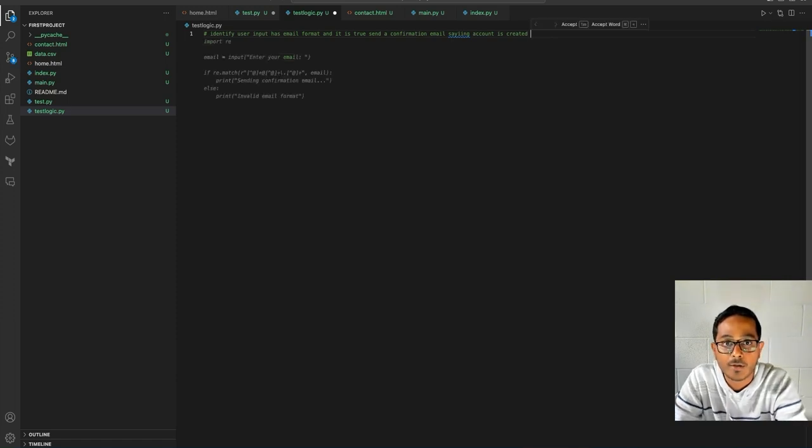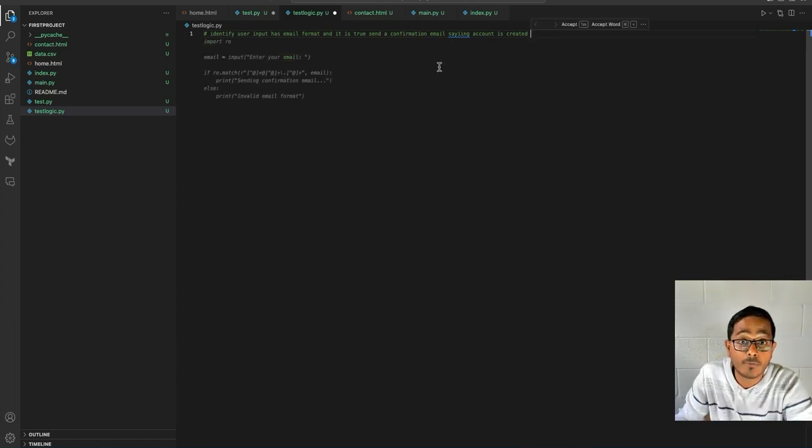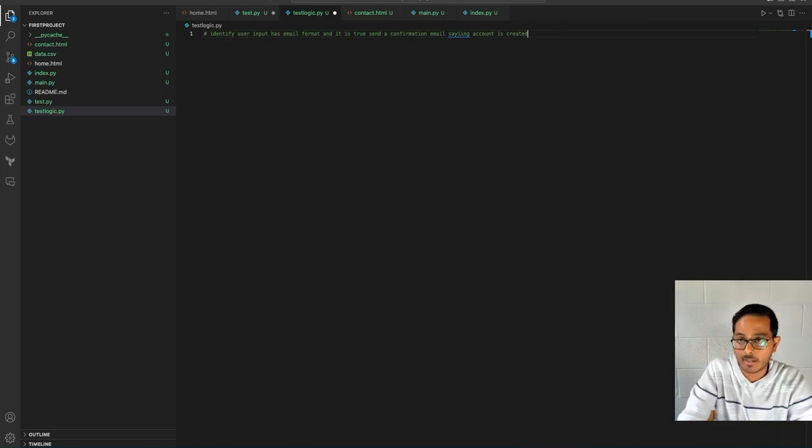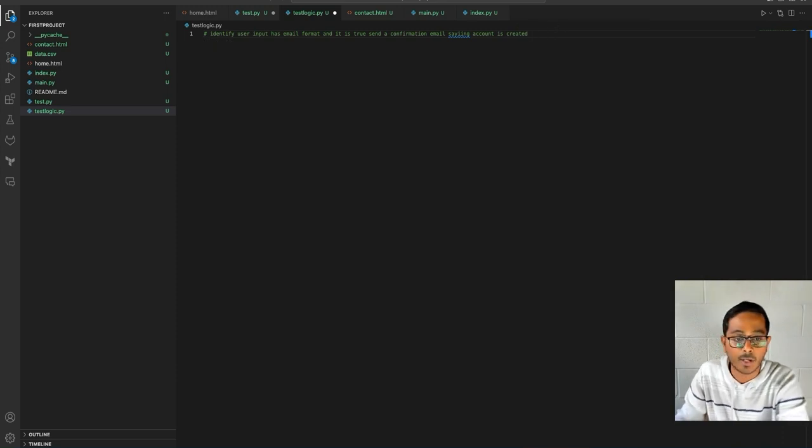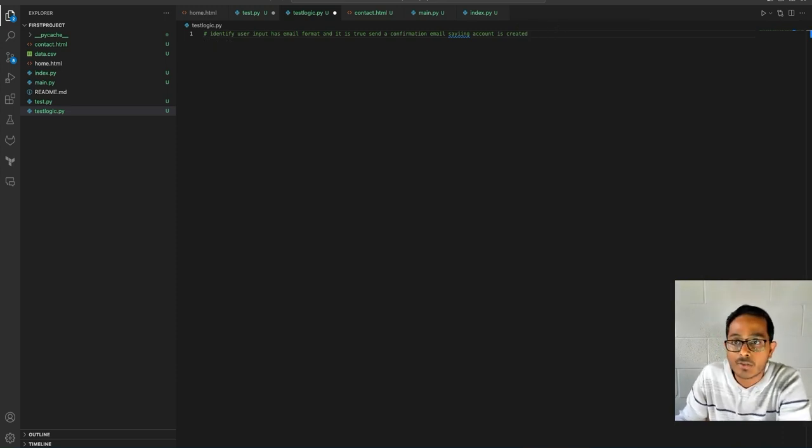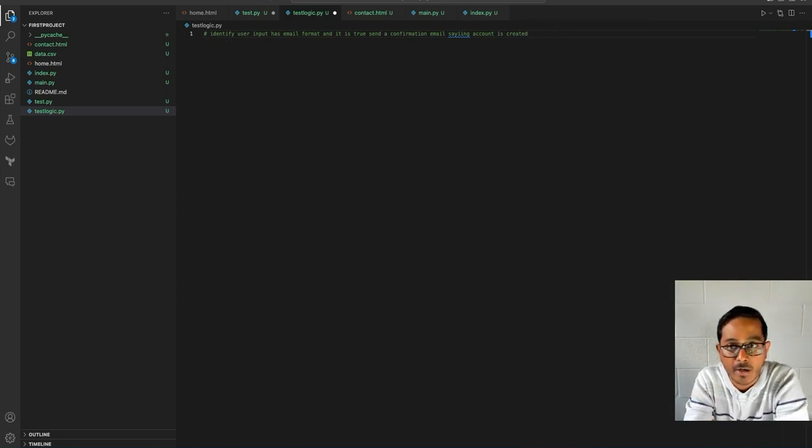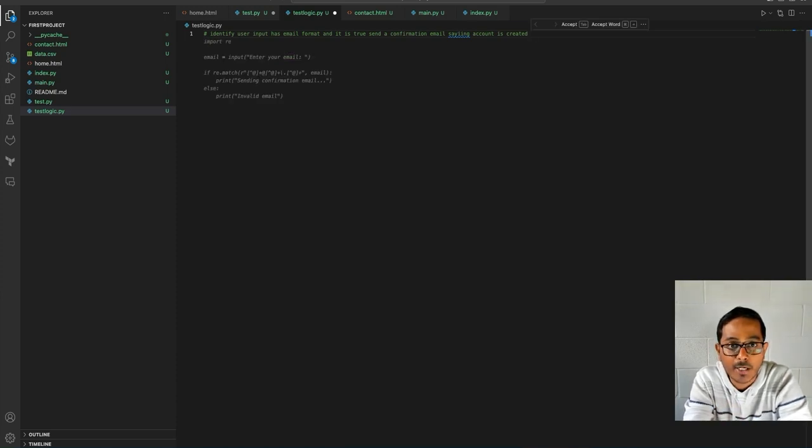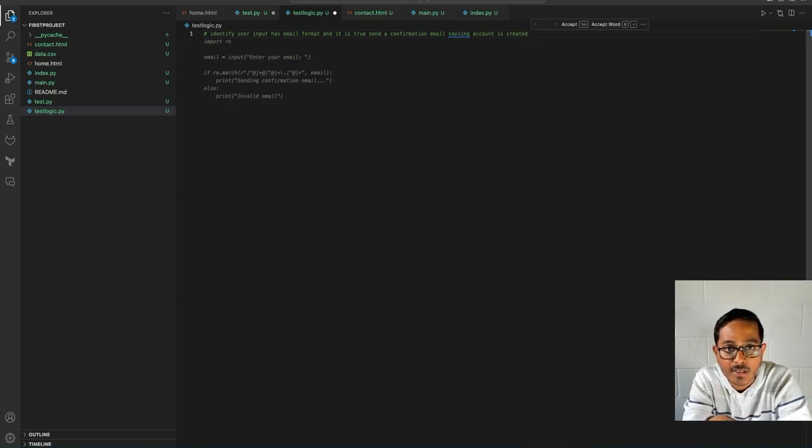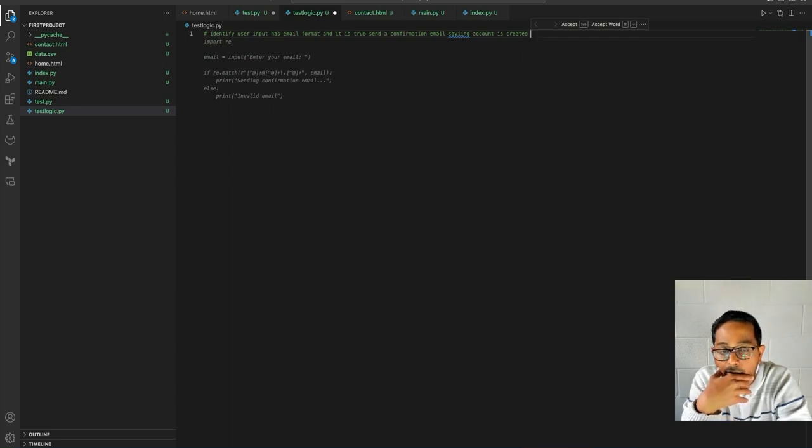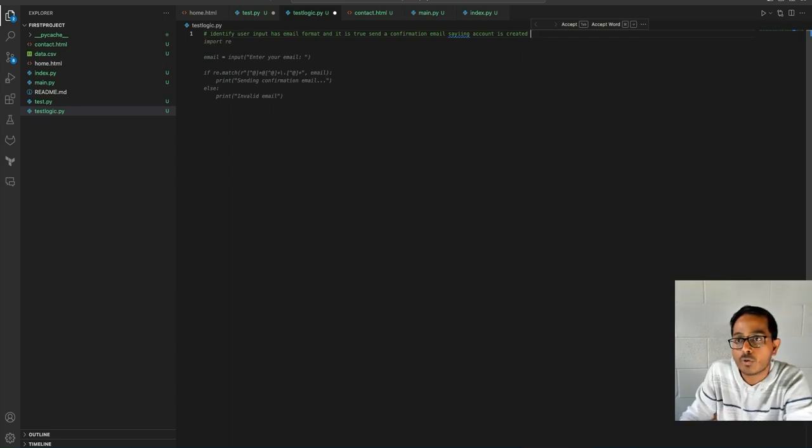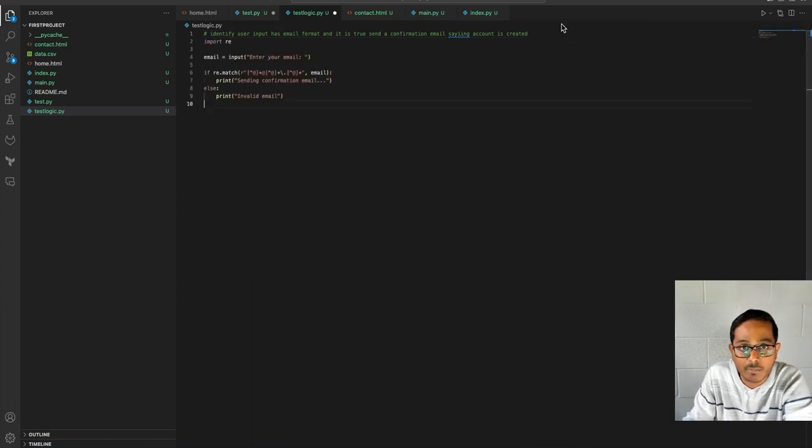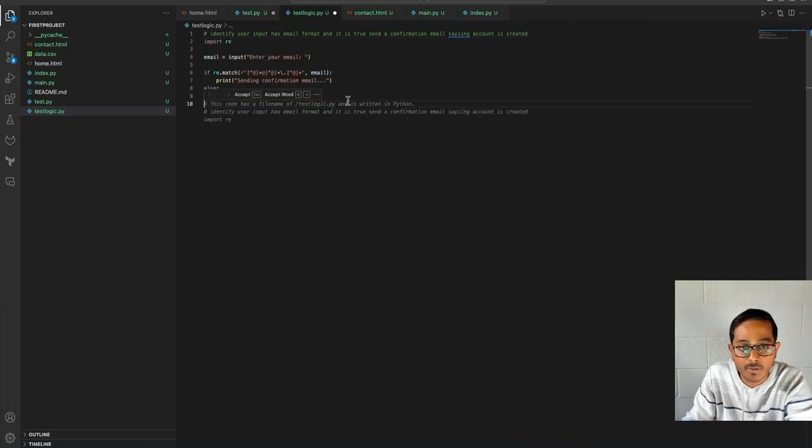Okay, so if you want, if you like this... The moment it gets generated, you will not have a capability to select lines within these code generations or suggestions. The only thing you could do is either accept, or in this case I'm going to accept this, which will basically write it up there.